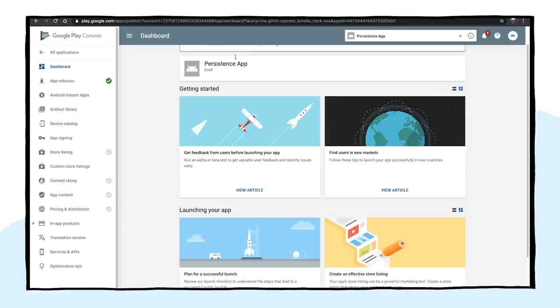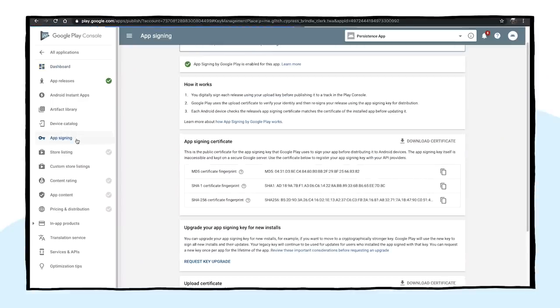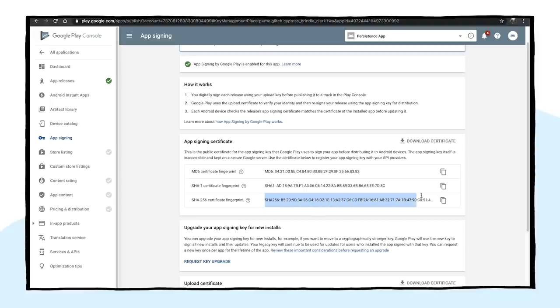To update the assetlinks.json file, we need information on the key used by the Play Store. This information can be found by clicking on the app links item on the menu on the left and copying the details for the fingerprint and using it to update the assetlinks.json file on the web app. It is possible to use both fingerprints in the application. Check out the video description for a link on how to add both keys to the application.